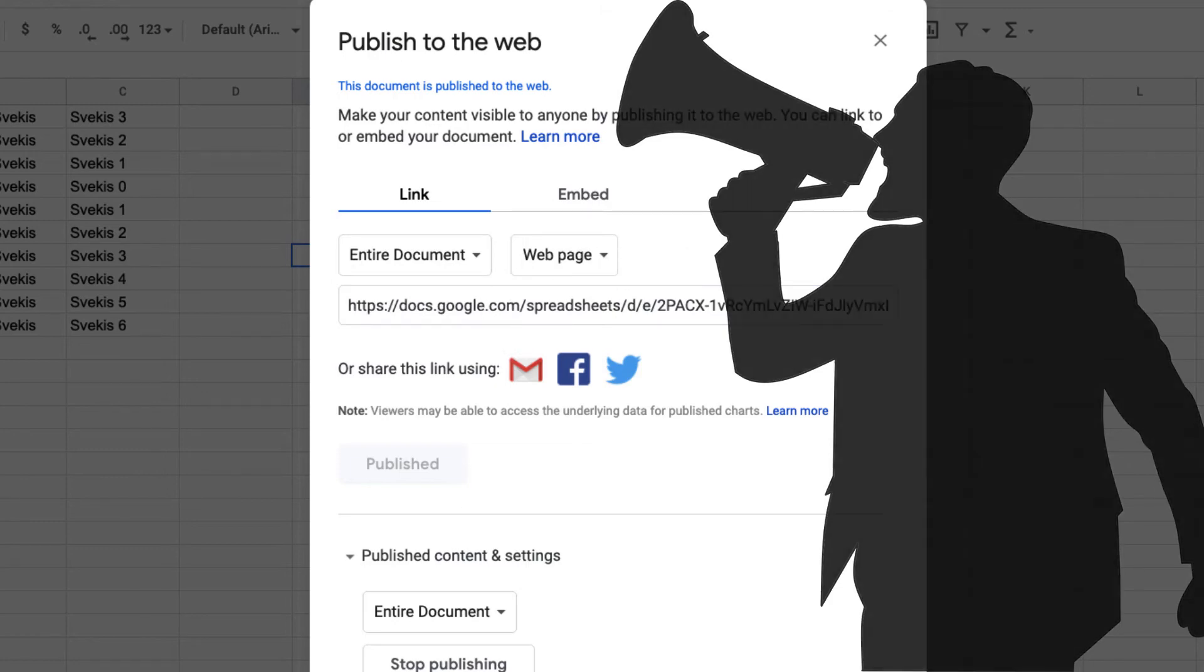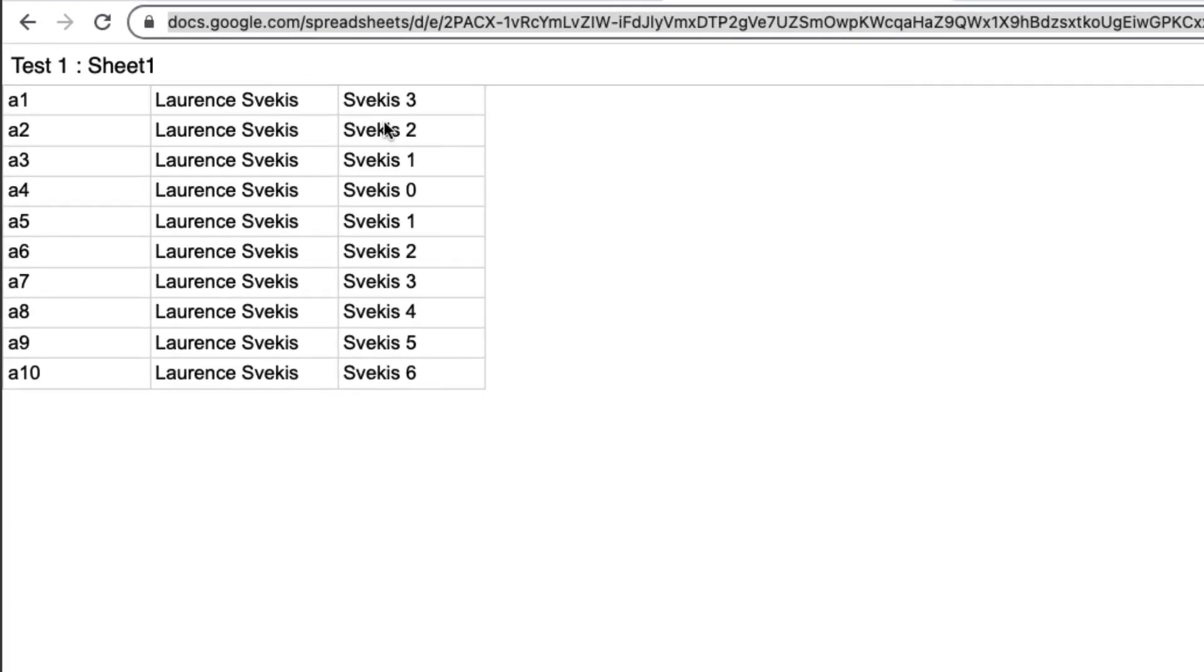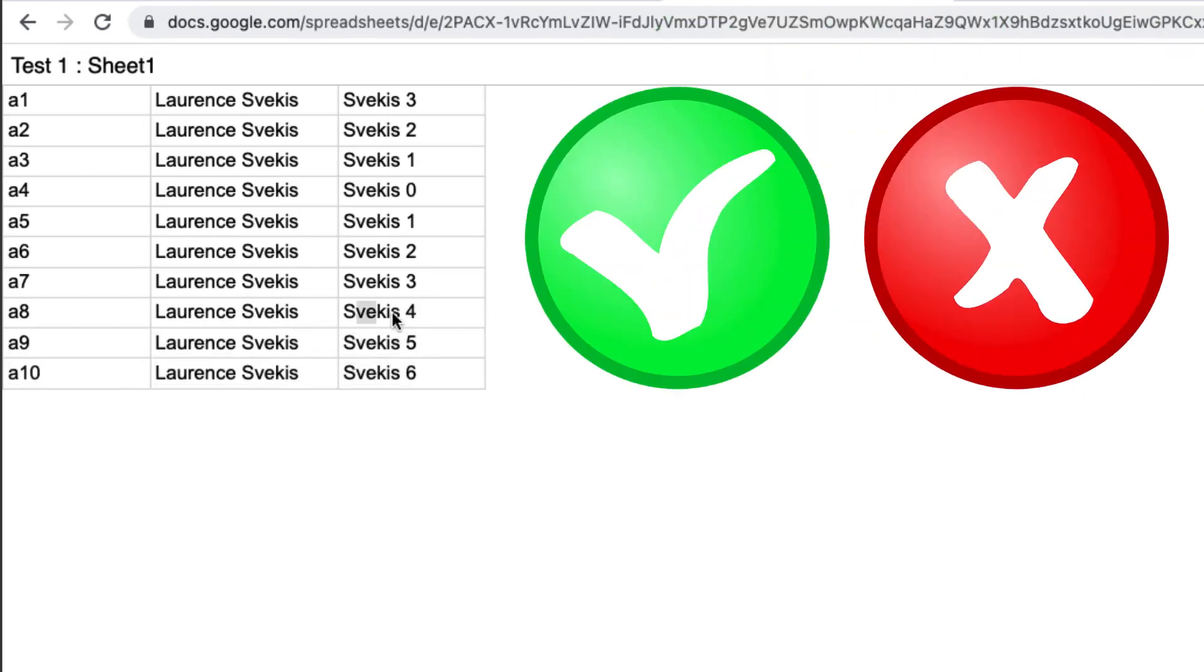So once you have published it to the web, they're going to be able to see your content, but they can't interact with it. They can only see the content.